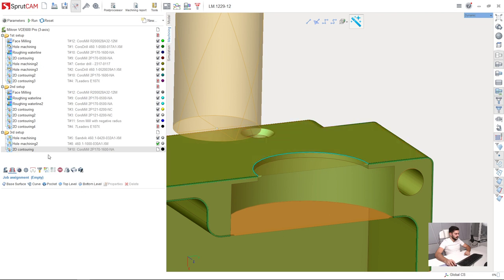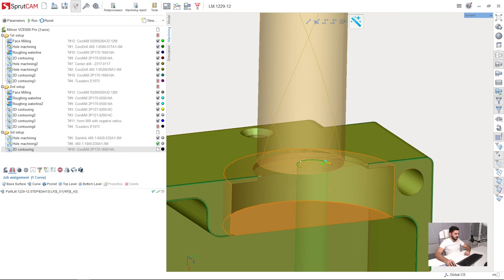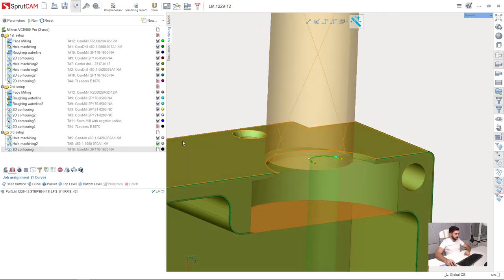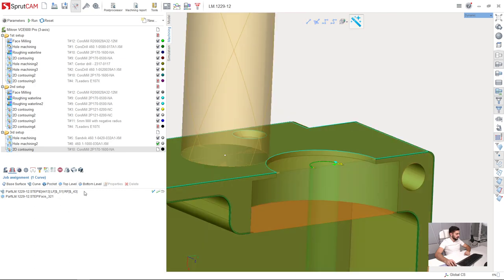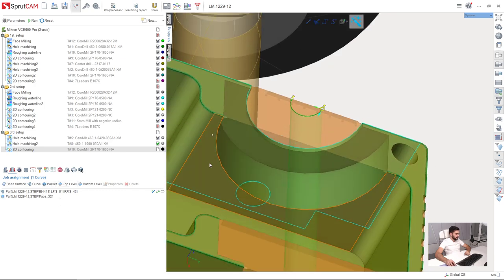This edge is my curve I am going to machine. This is the top level. This surface is my bottom level.